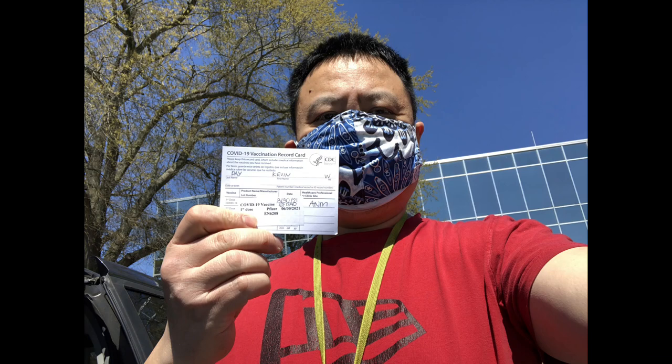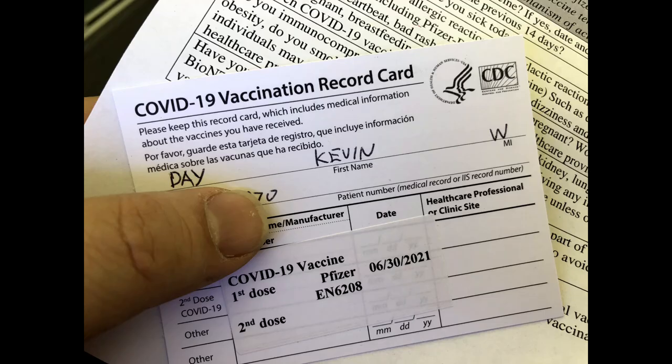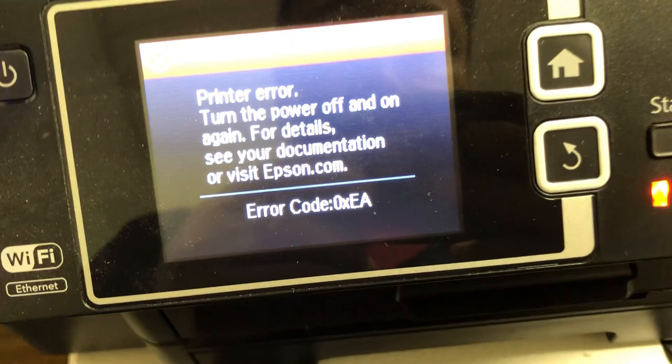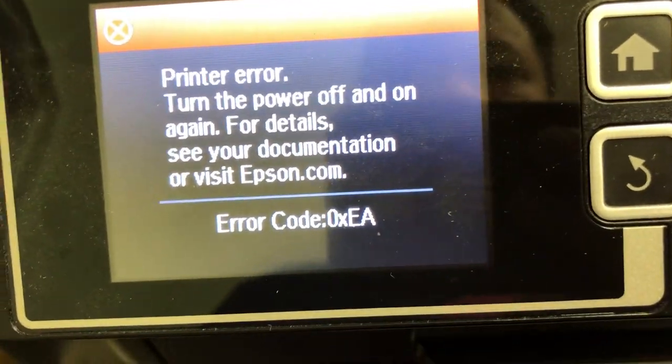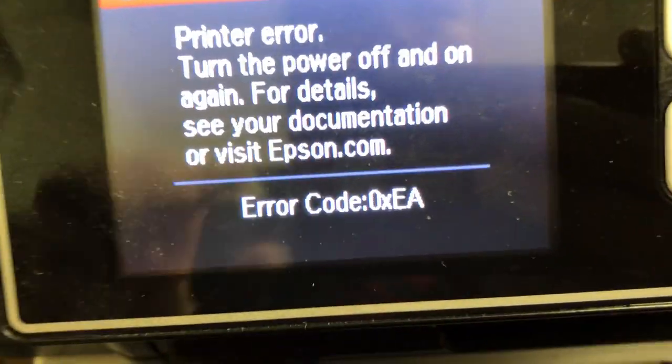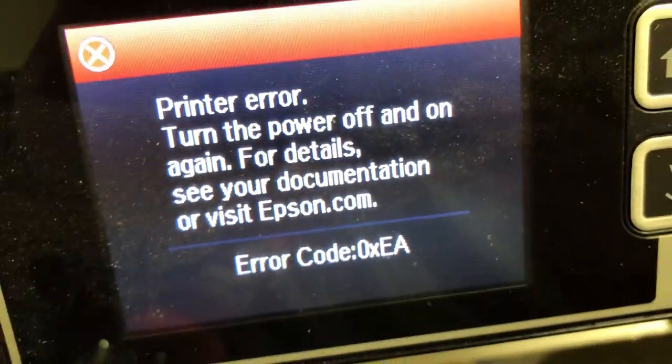Hey guys, Kevin here. Guess what, I got my freedom card. Okay, a lot of people ask me about this 0xEA. It could be caused by many things.